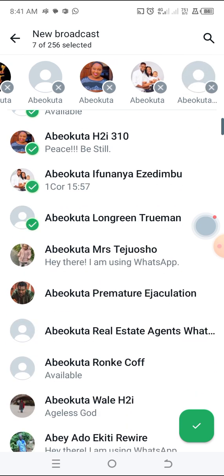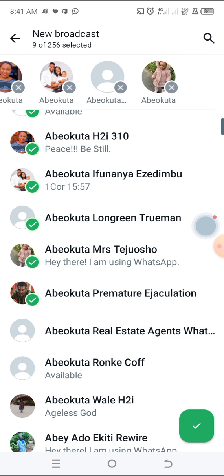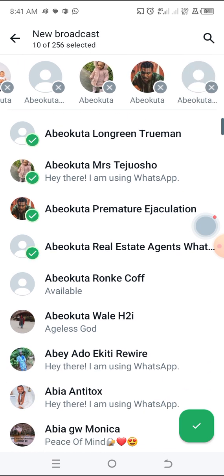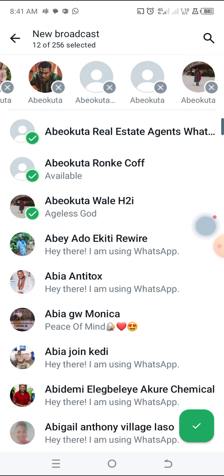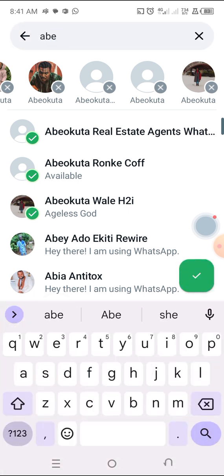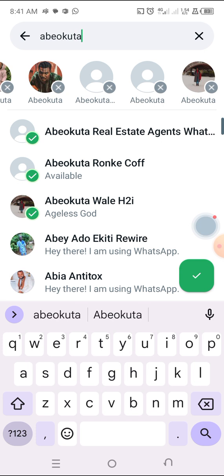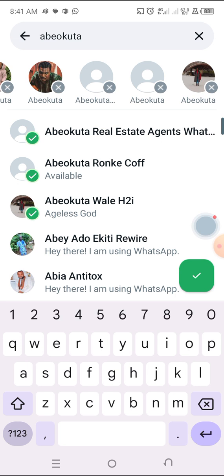I'm selecting Abelkuta Long Green, Truman, Abelkuta Mrs. Ted Joshua, Abelkuta Premature, Abelkuta Real Estate, Abelkuta Ronke, Abelkuta Wally. This way of selecting is one of the easiest because it makes it so easy to put the contact in the list.